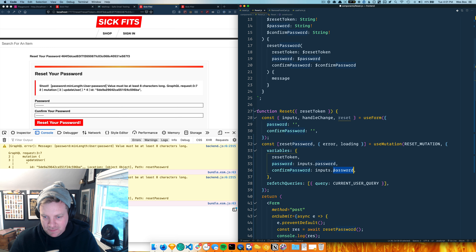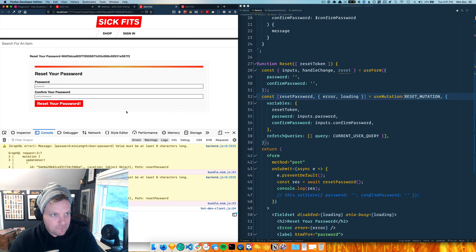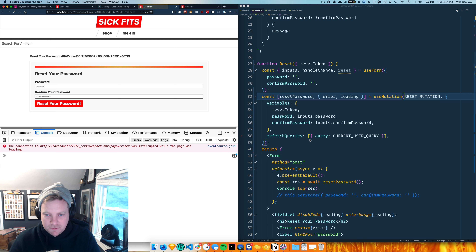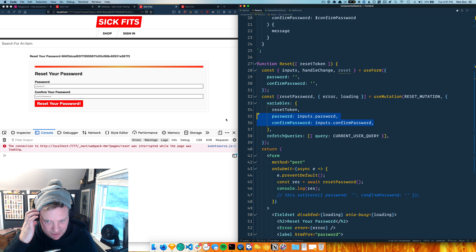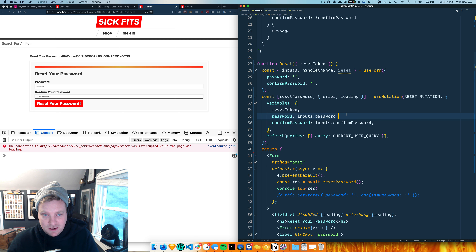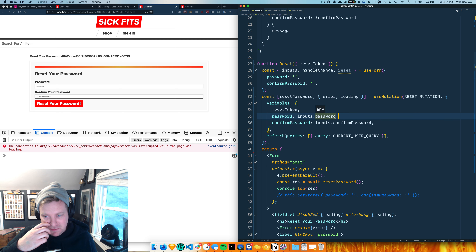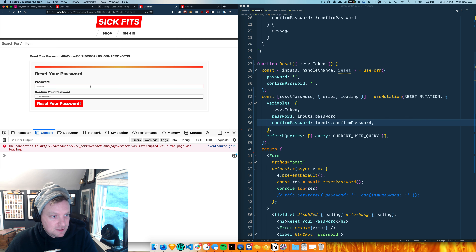And this one should be inputs.confirmPassword. The reason I'm sending both pieces of data to the server is that I do the check that password and confirmPassword match on the server - that's done at the API level, not in the browser. I'm sure it could be done in the browser as well, but this is much simpler.